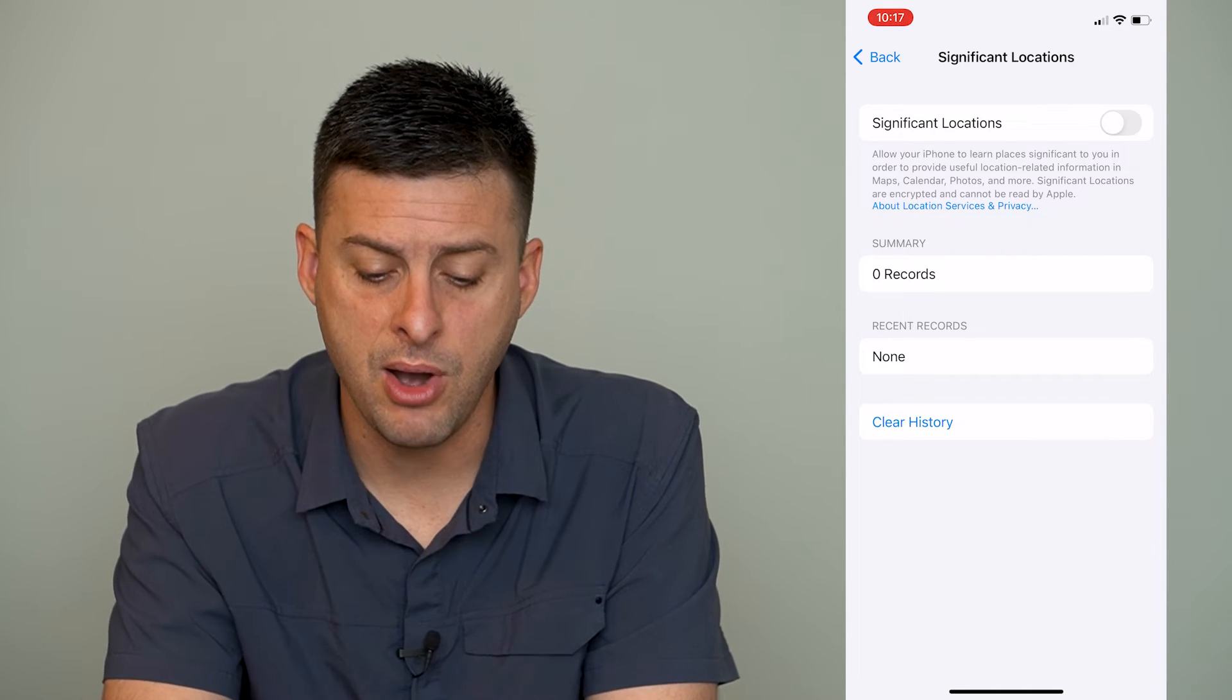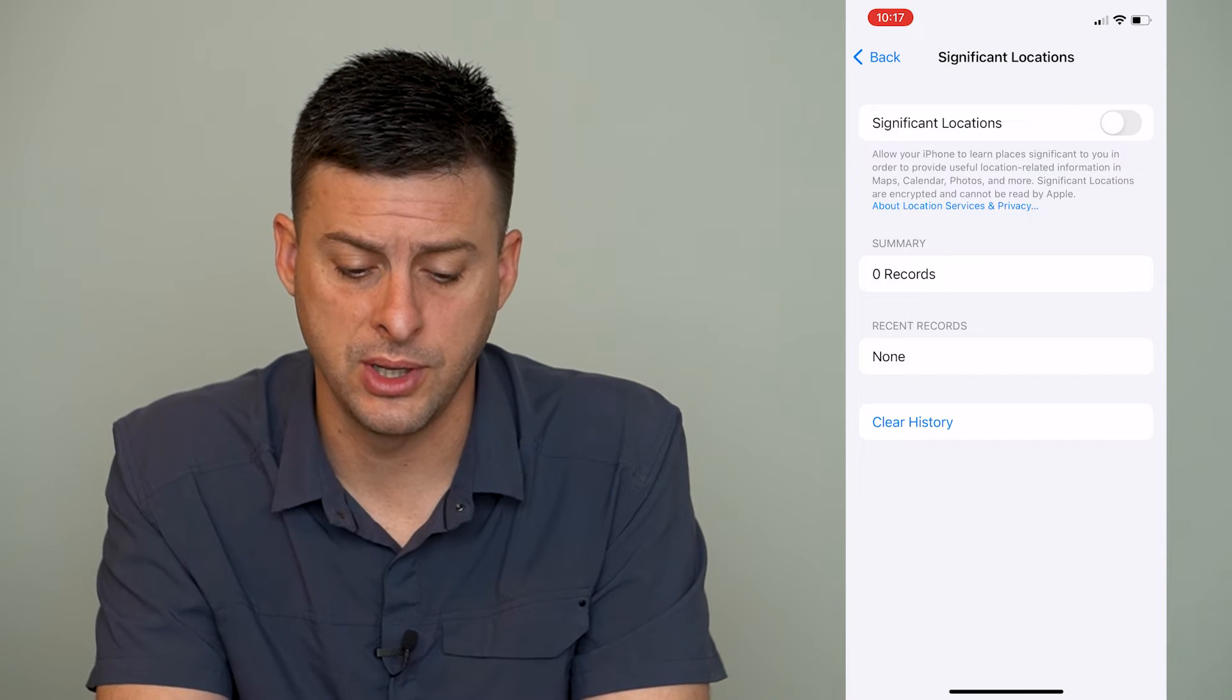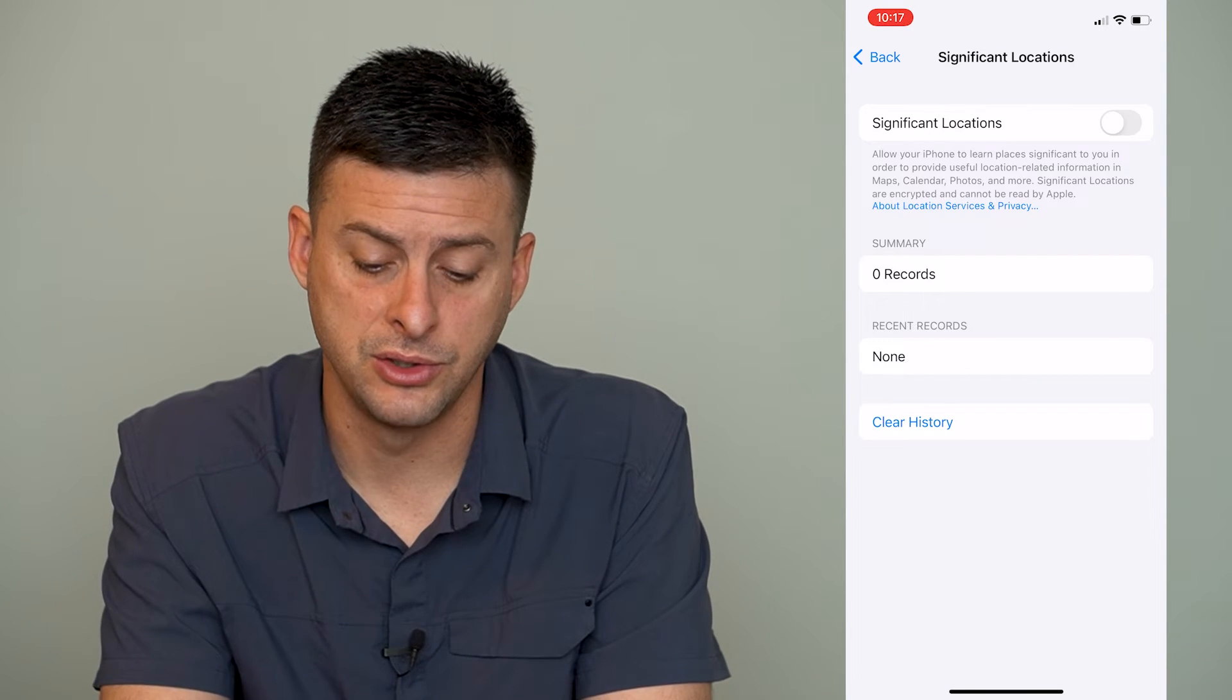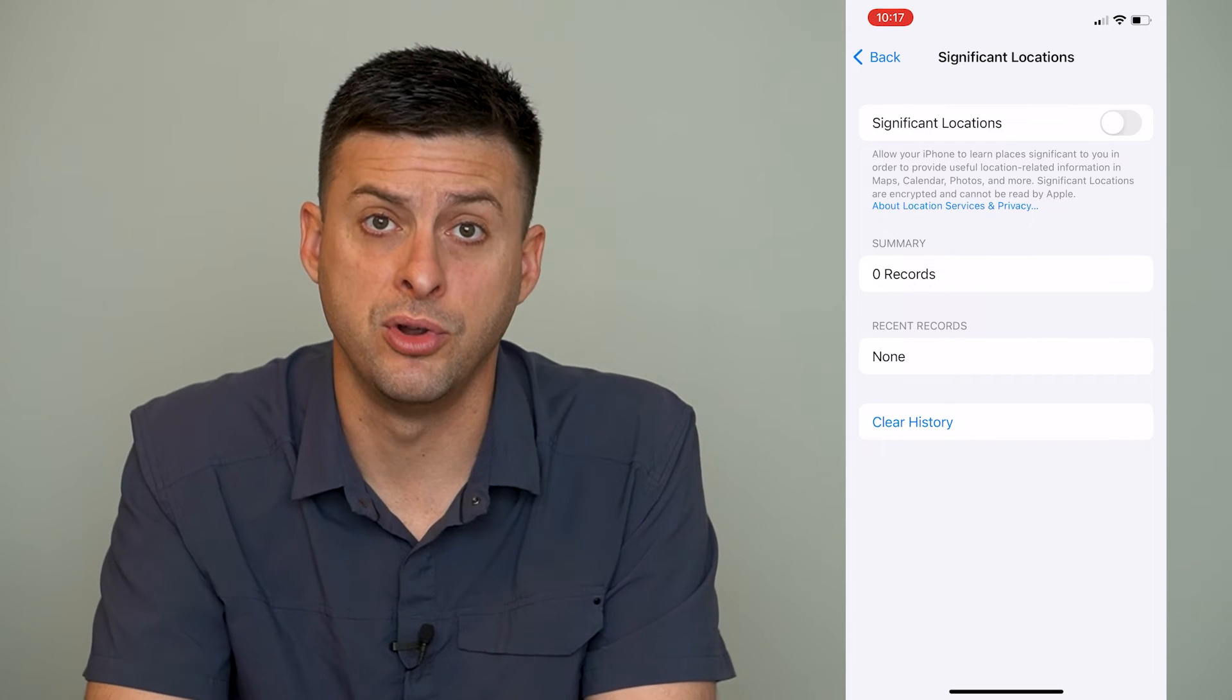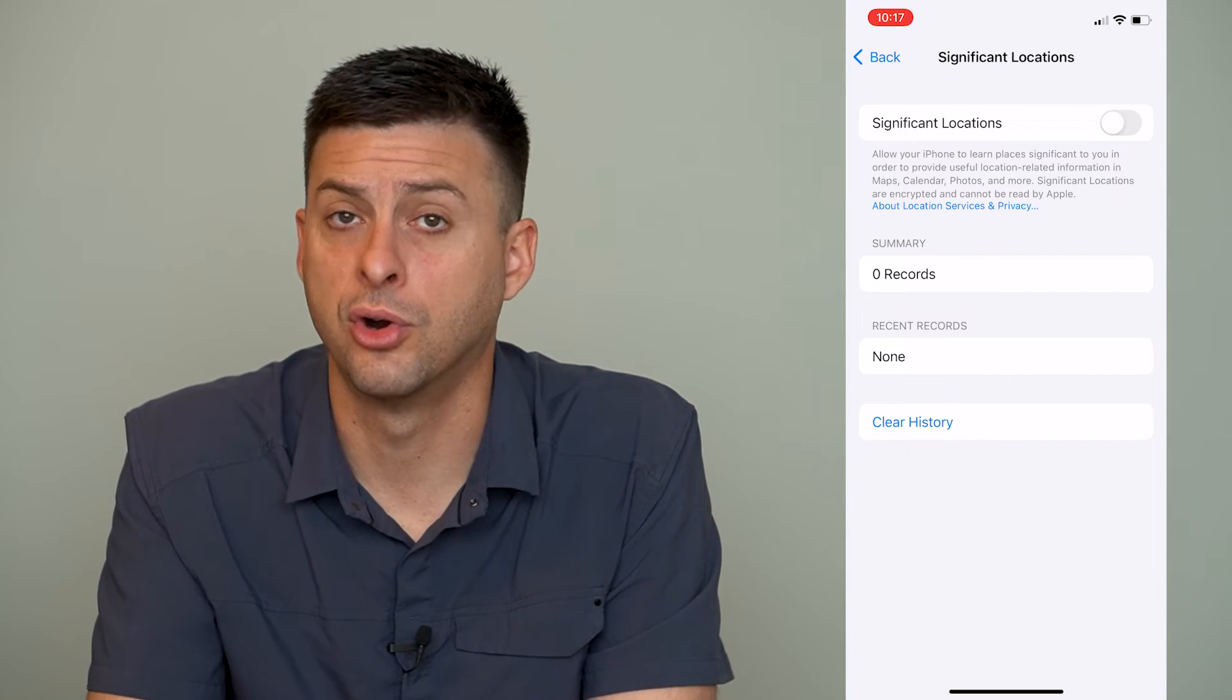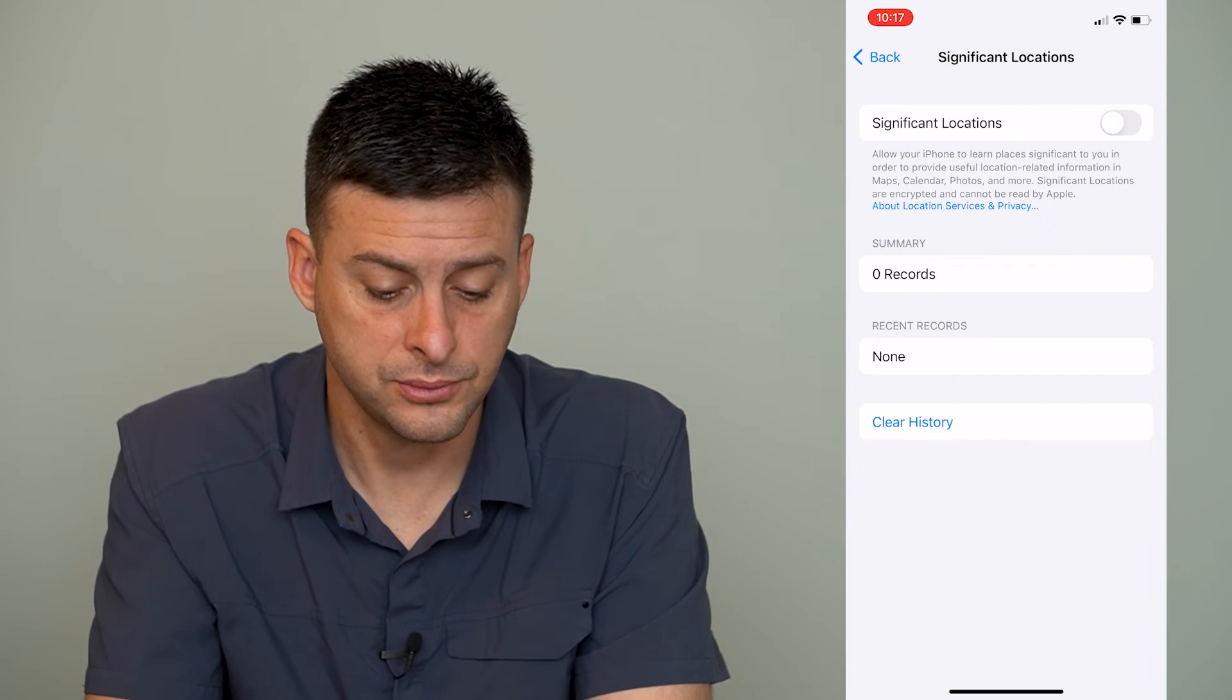Now I would recommend if you don't want this, you can tap that at the top of the significant locations toggle off so that it won't remember your location and where you have your home or your work or where you frequent.